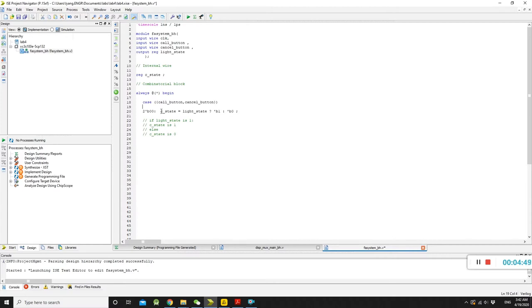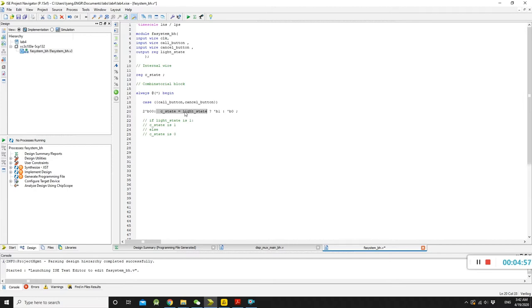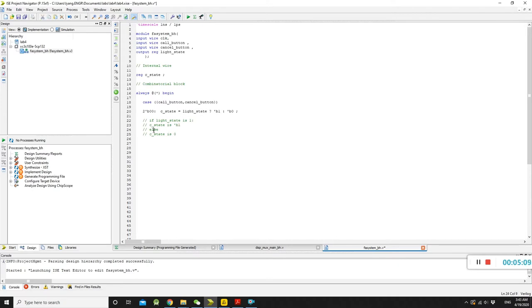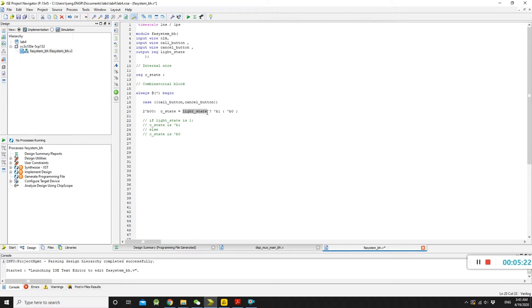You can write if-else in a very long way. If you're interested, you can google it. But, this is much more concise way I want to see. Which means, if light state is 1, safe state is prime B1. If light state is 0, else, then the safe state is prime B0. Safe state becomes a lighter one. Because in here, it tells you, what kind of state depends on your light state.